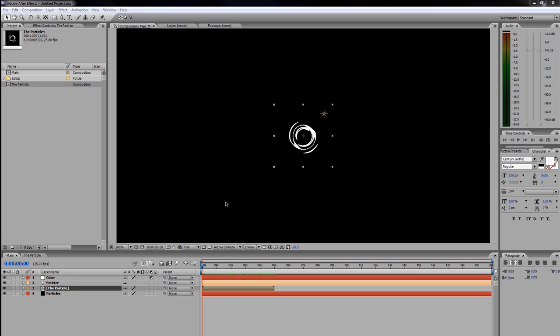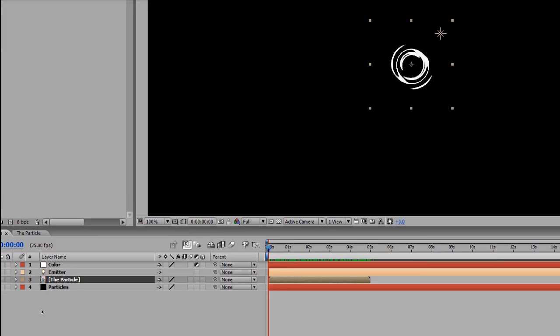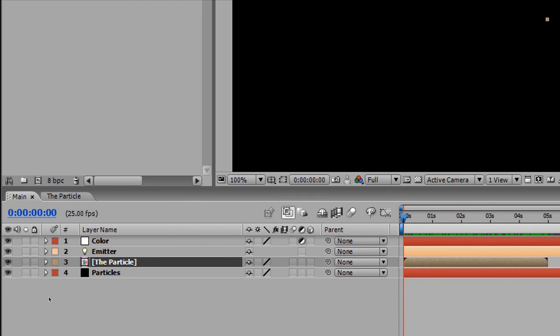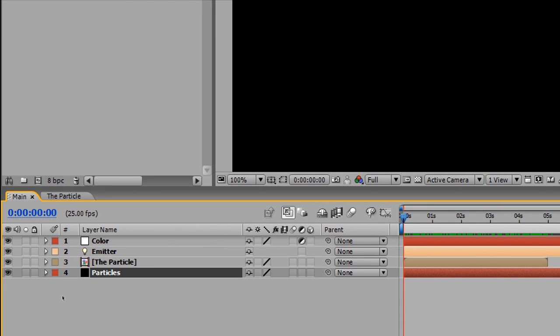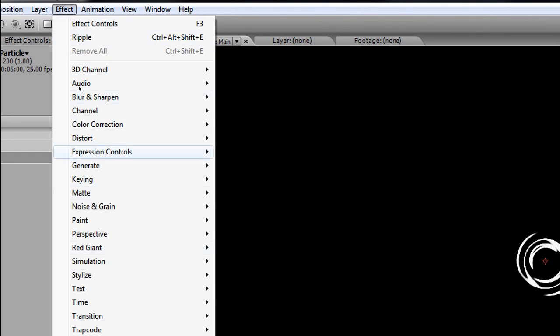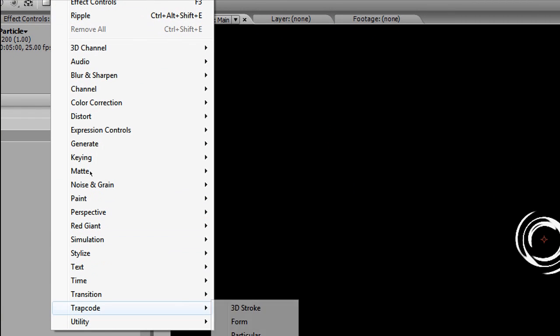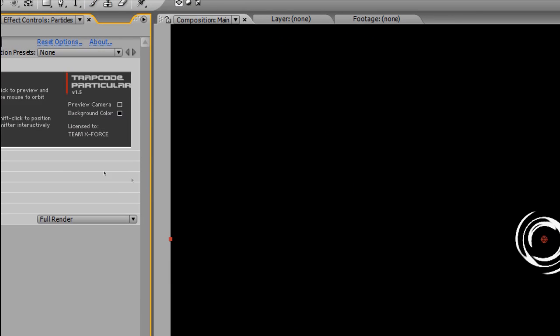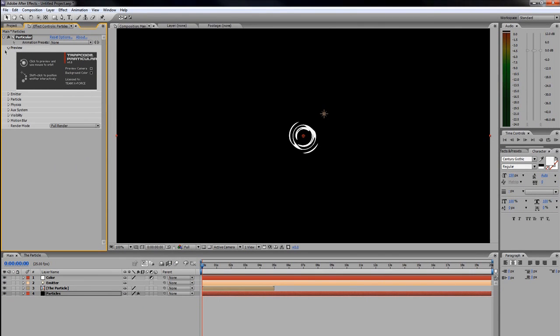Believe it or not, everything from this point forward should be familiar except for the actual custom particle implementation part. If you come down here and click on Particles, make that selected, then come up here and we're going to apply an effect: Trapcode Particular. And there it is.